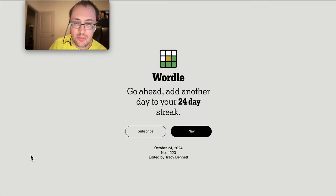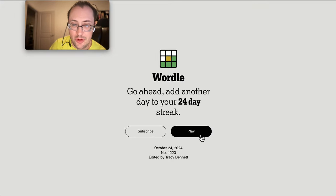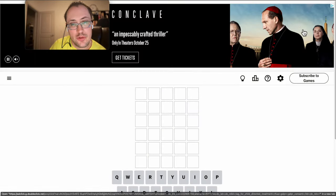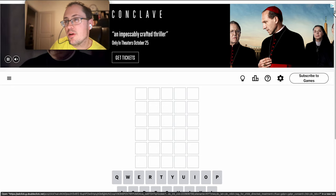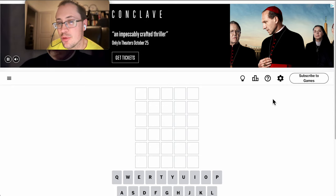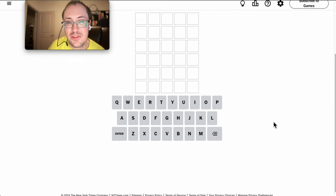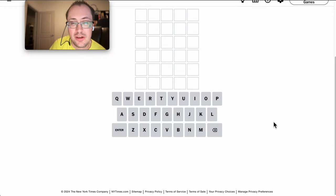Good morning, everyone. Welcome to Wordle. This is Thursday, October the 24th, 2024.